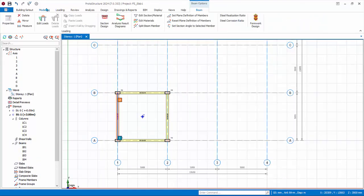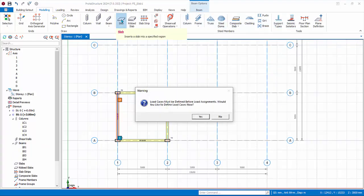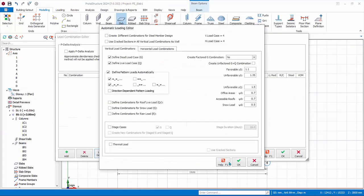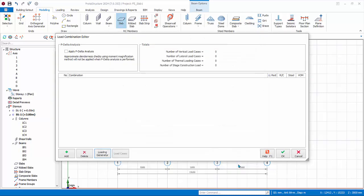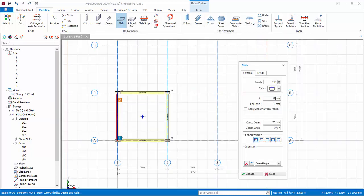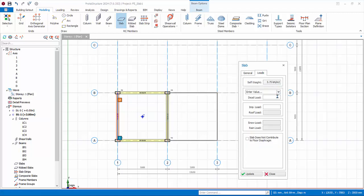Click on the slab icon and click OK to generate the load cases and combinations using all the defaults. Then insert a slab with 150 mm depth, 30 mm cover, dead load of 1 kN/m², and live load of 5 kN/m².